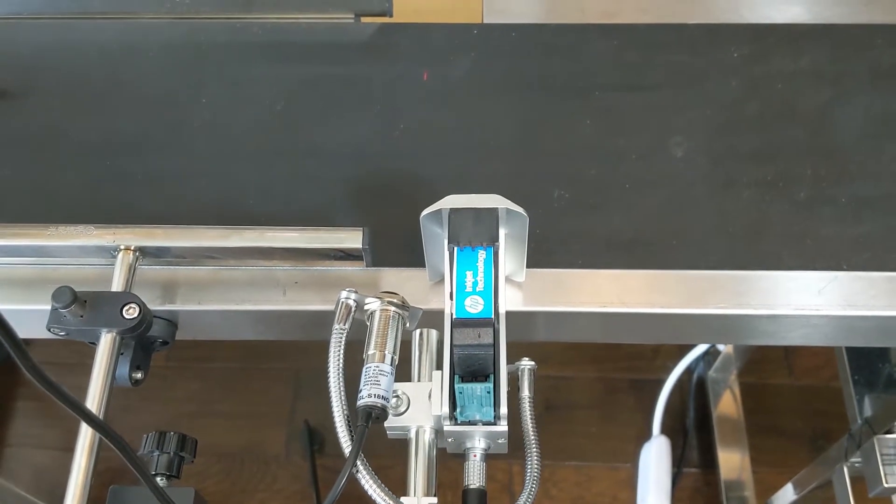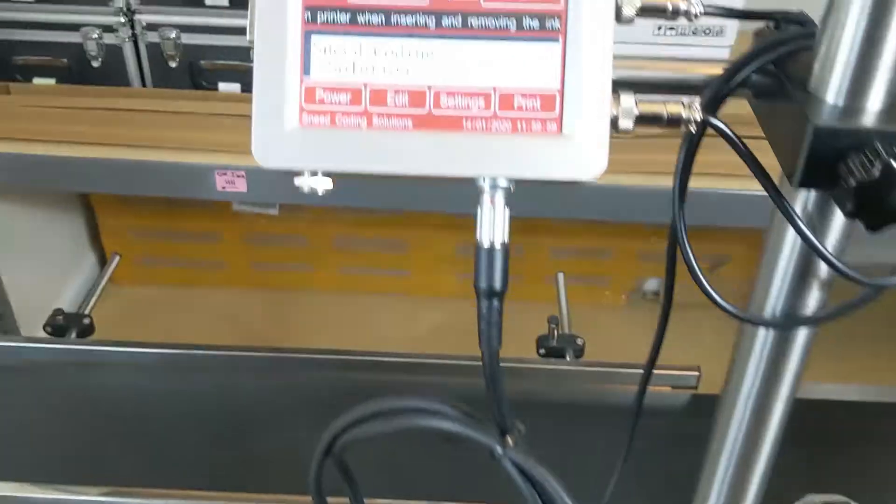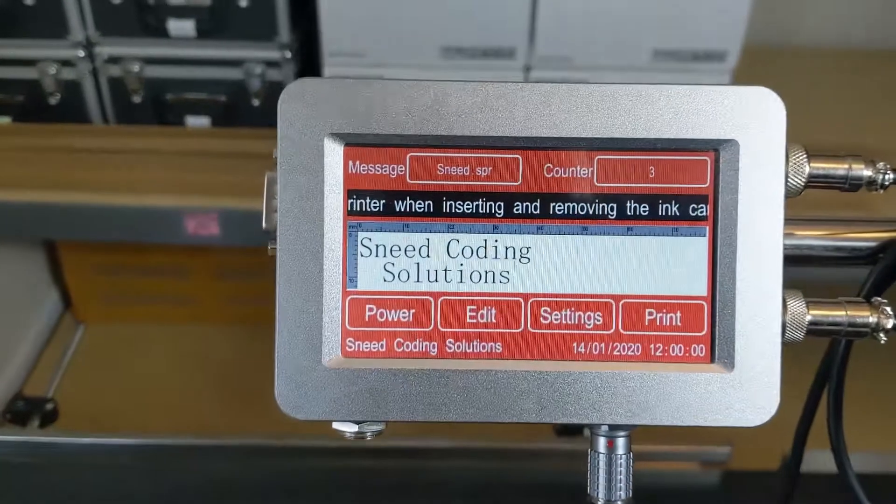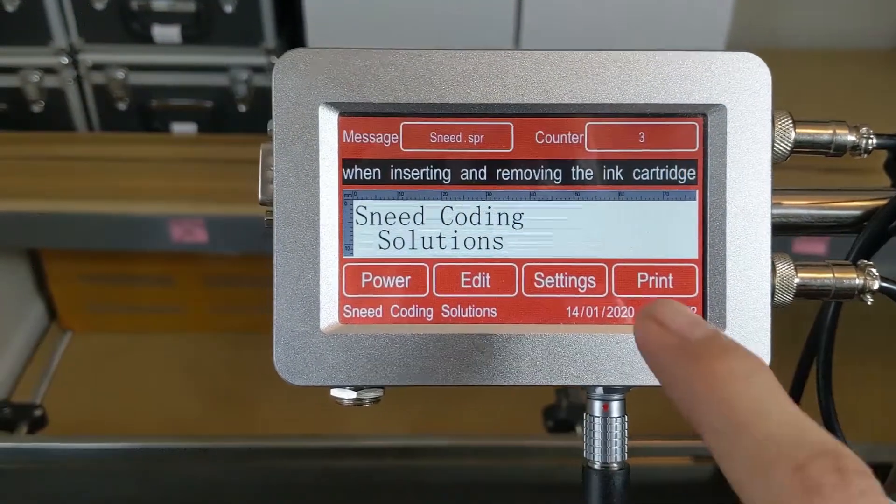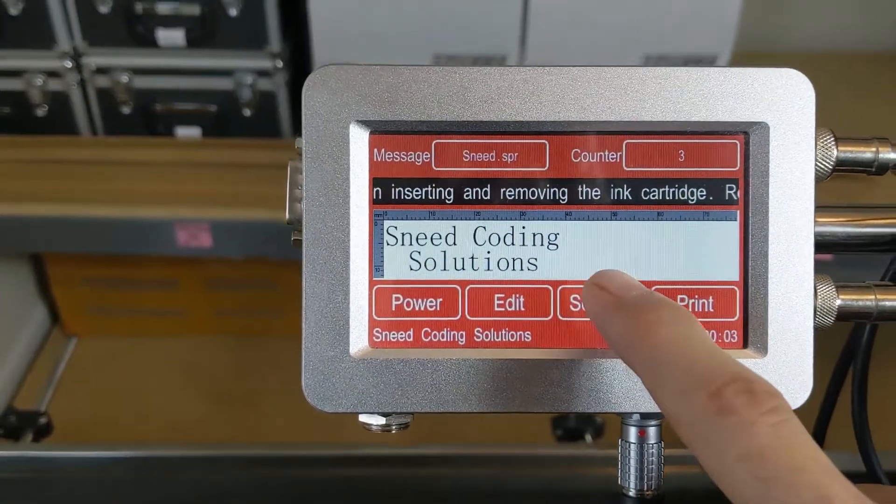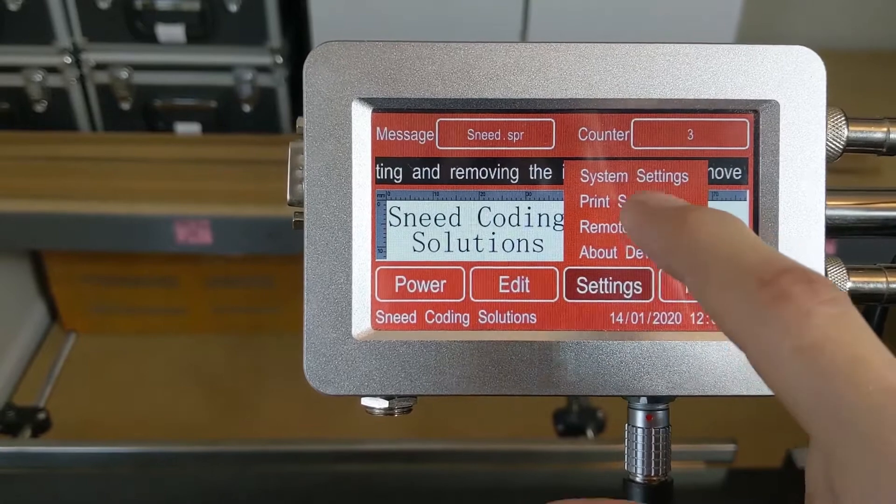In order to make adjustments, we're going to go to our print settings. The first thing we're going to do is go to settings and print settings.